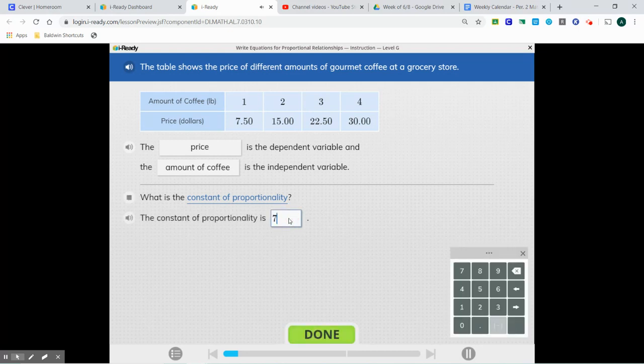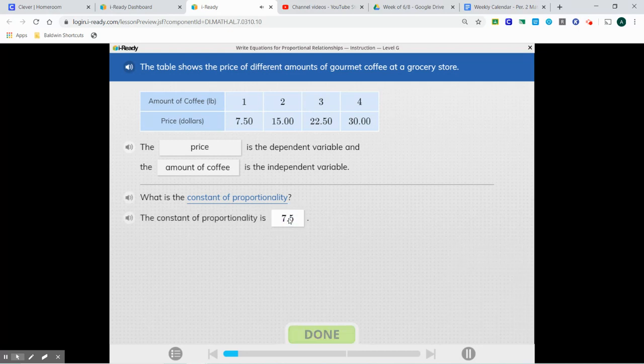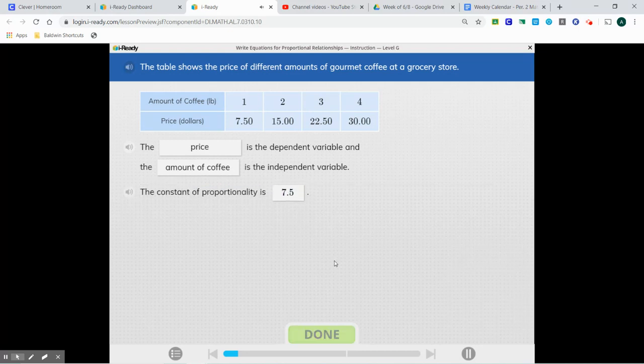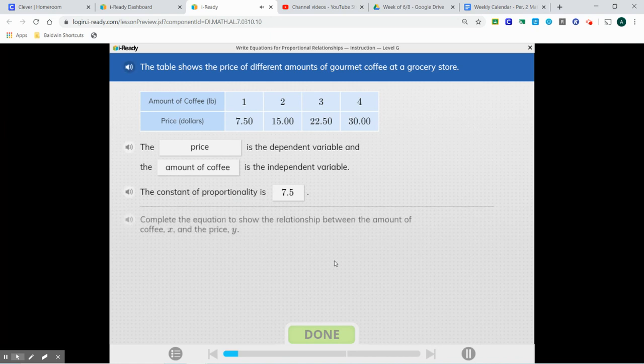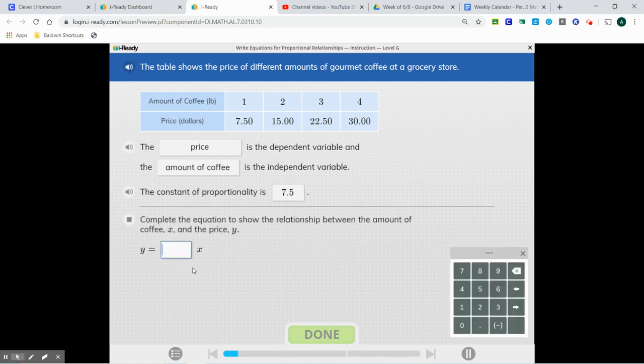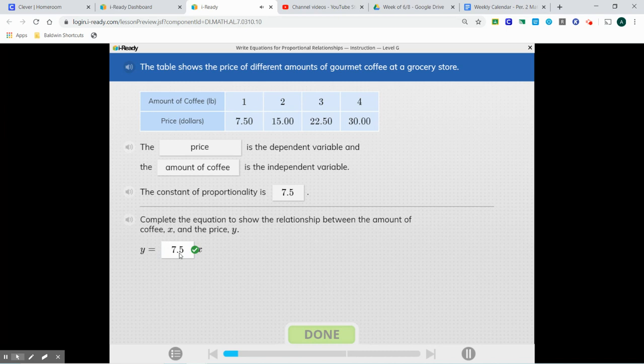What is the constant of proportionality? And now we're just going to plug that right in to our equation.